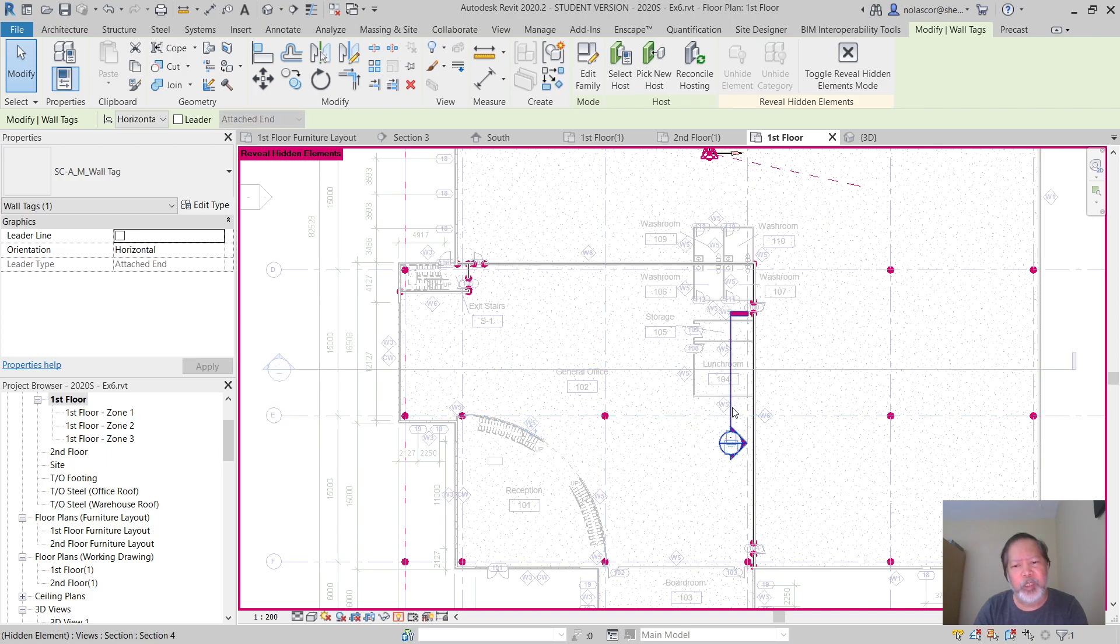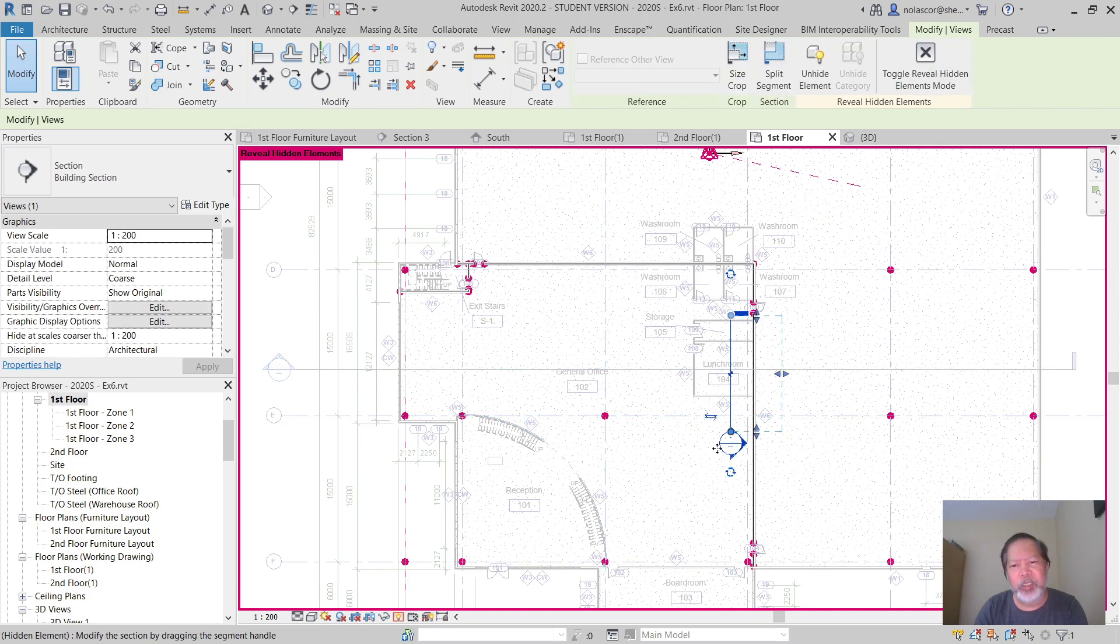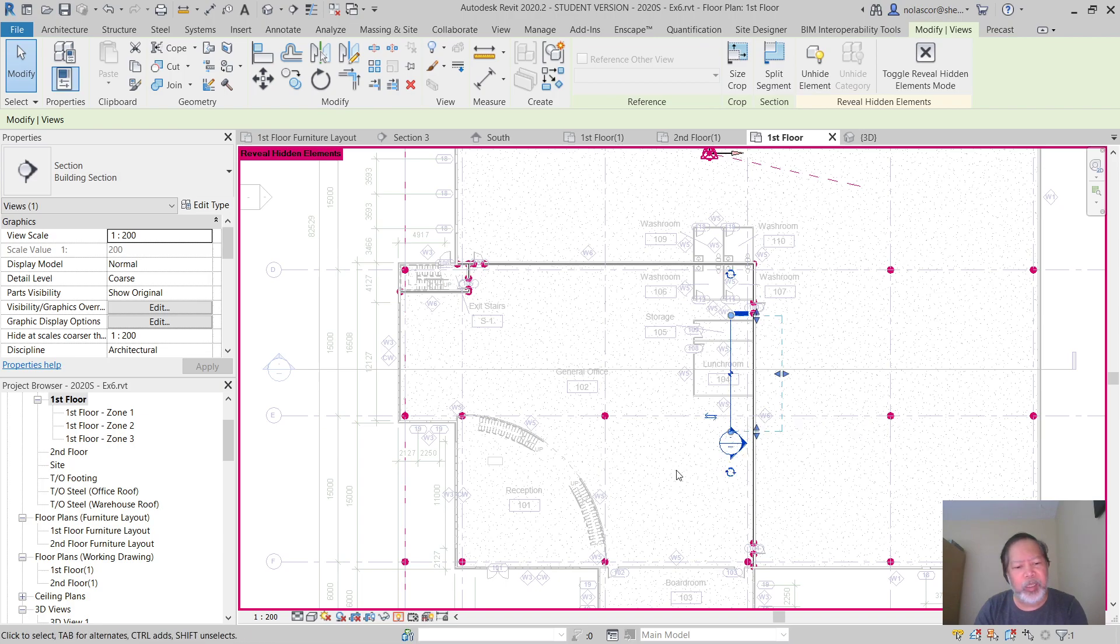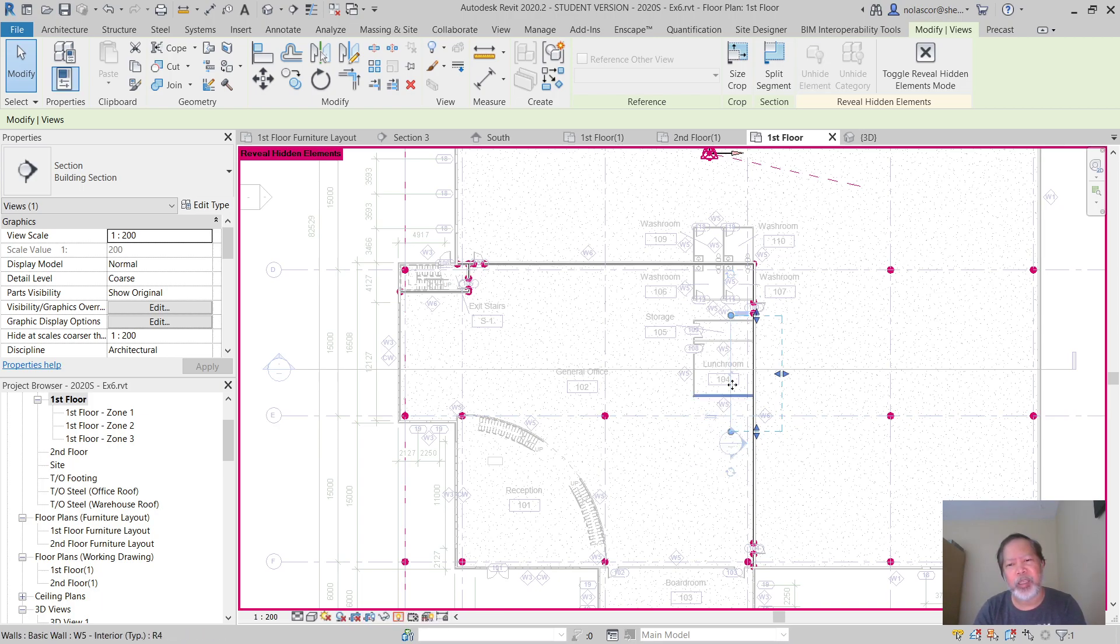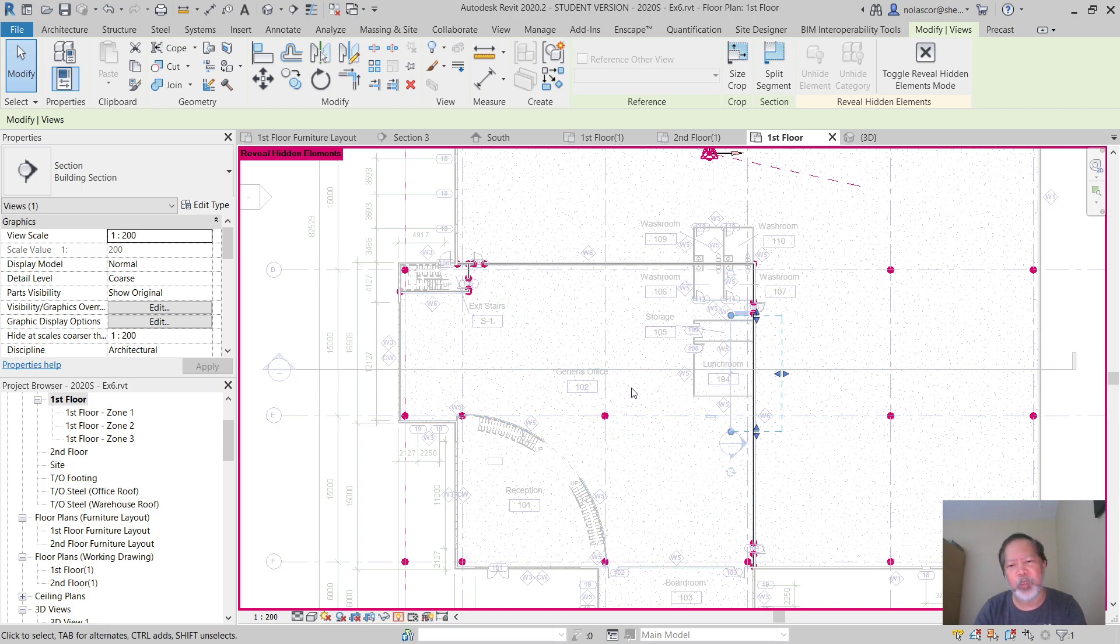Now for this one, since this is an element hidden by element, you can hit the shortcut key EU and it will unhide that element. So instead of right-clicking and choosing unhide element, just type EU.